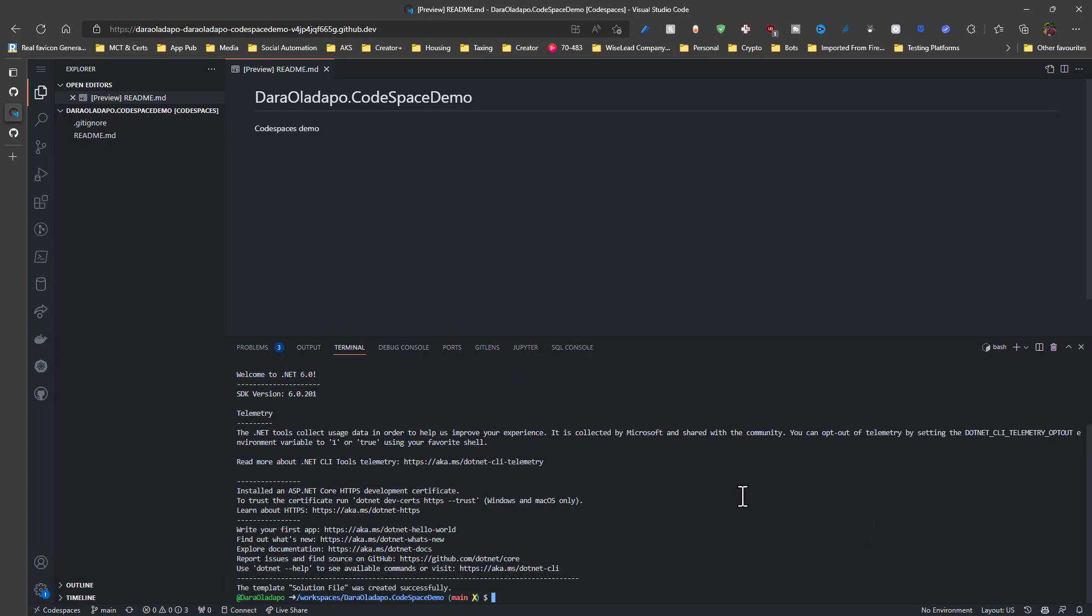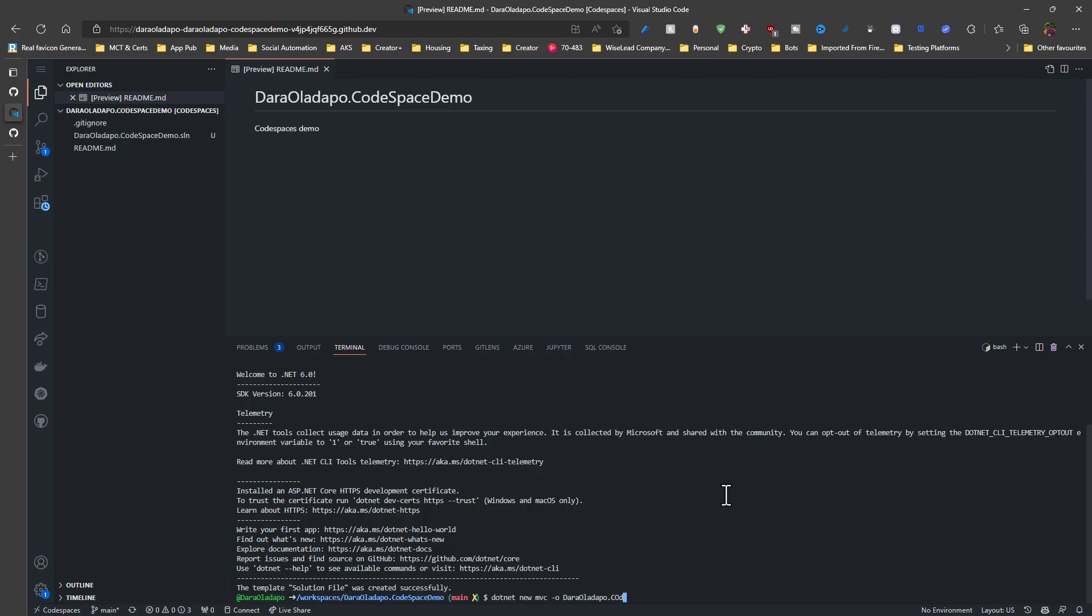And then I create a new Visual Studio solution, a .NET project in this instance. And then I select a new MVC application, which is just a website. Remember, this can work for literally any programming language that is in your repository. For me, I love using .NET. That is why I'm using this for this demo.